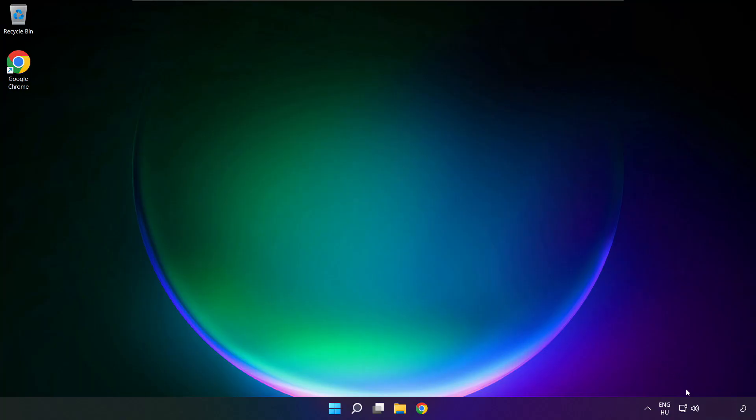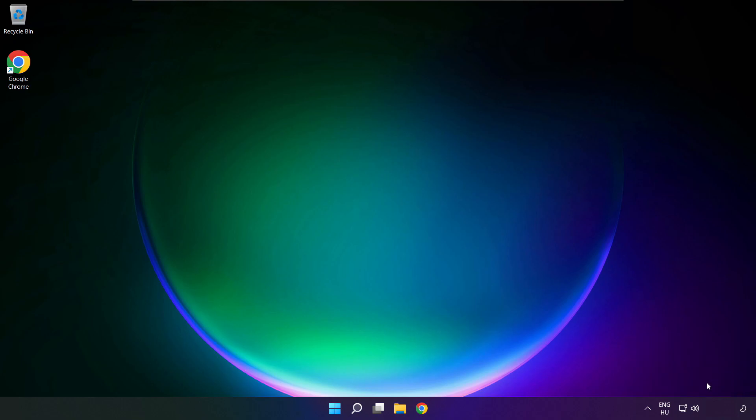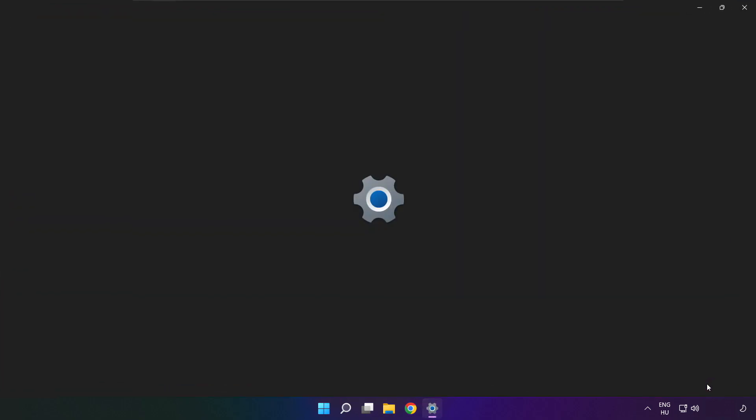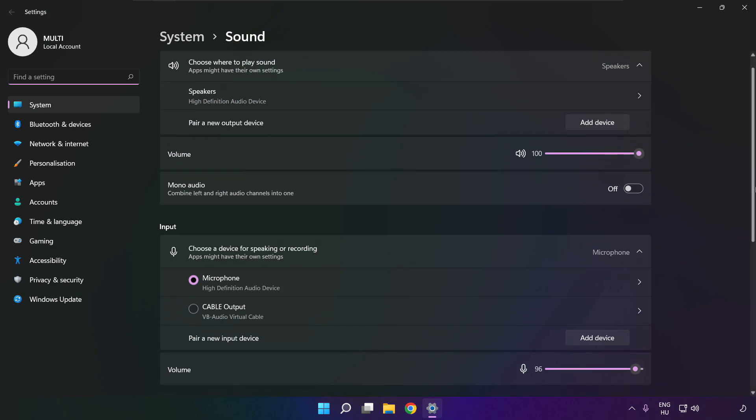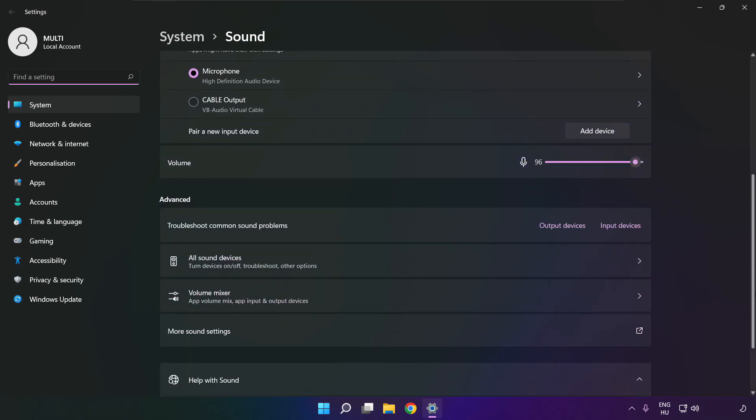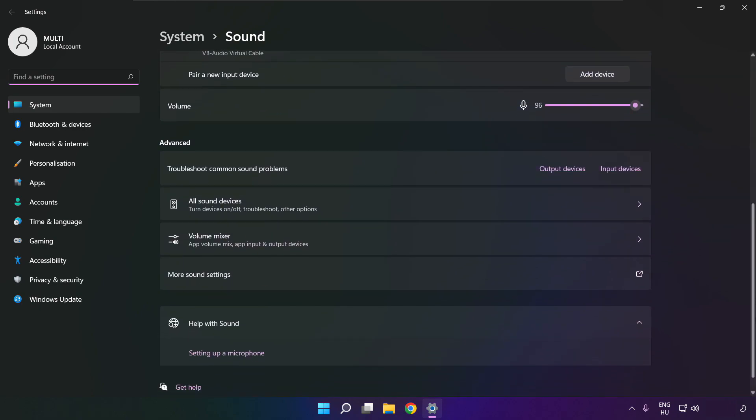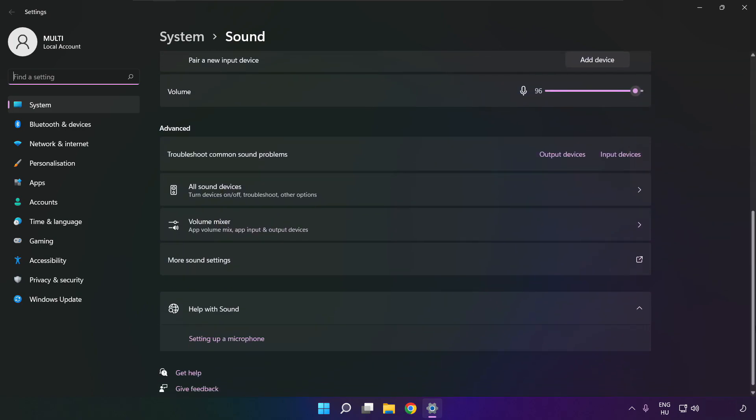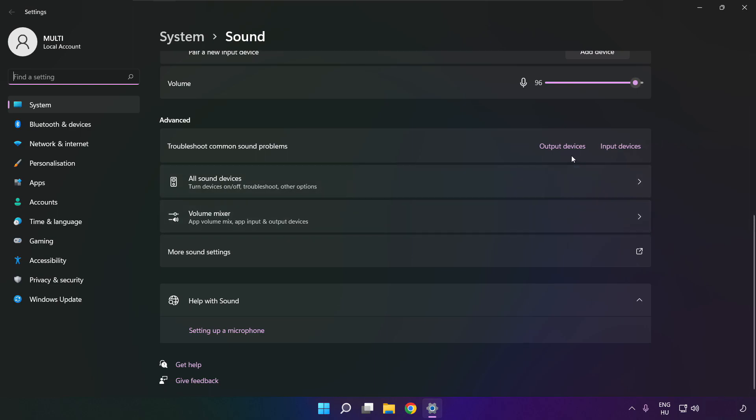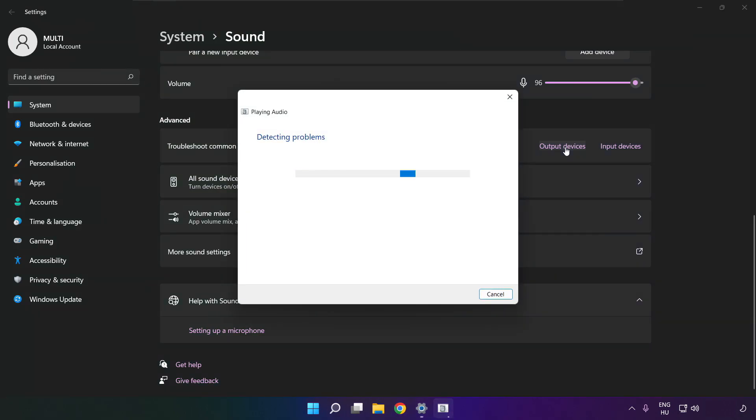If that didn't work, right click sound and click sound settings. Scroll down. Troubleshoot common sound problems. Click output devices. Wait. Problem solved.